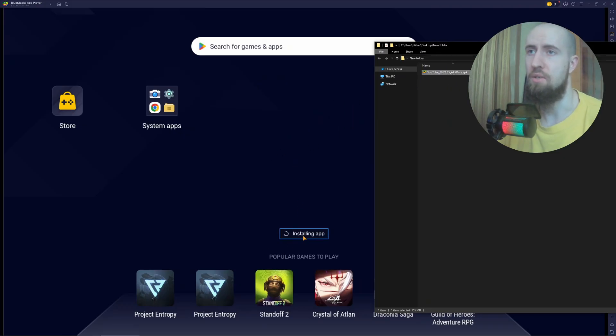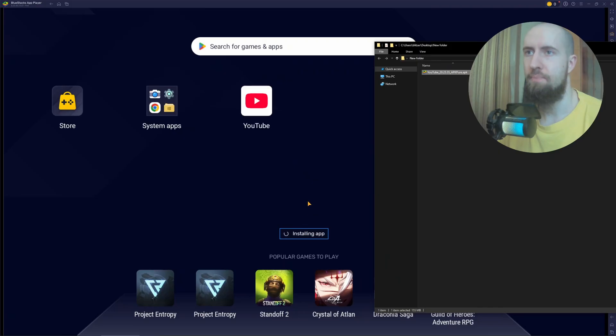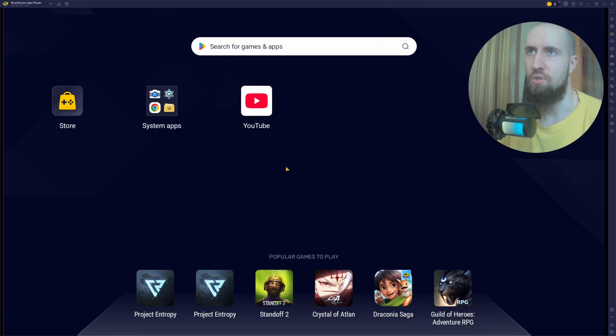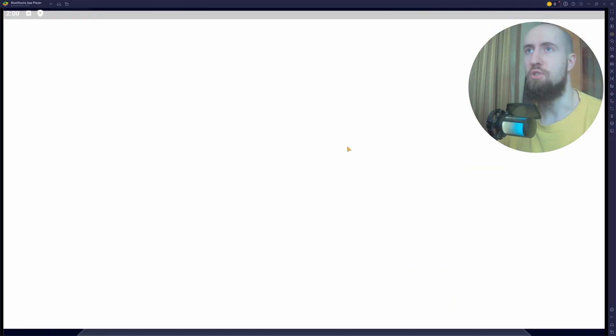As you can see, installing the app. Now it's going to install it, and bingo. Now just press on it and it's going to open it.